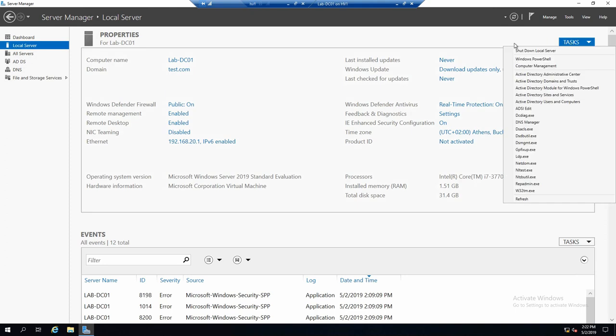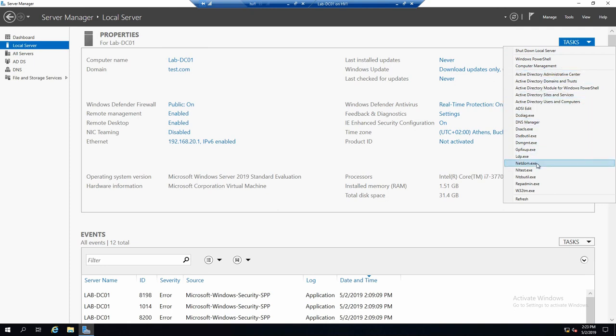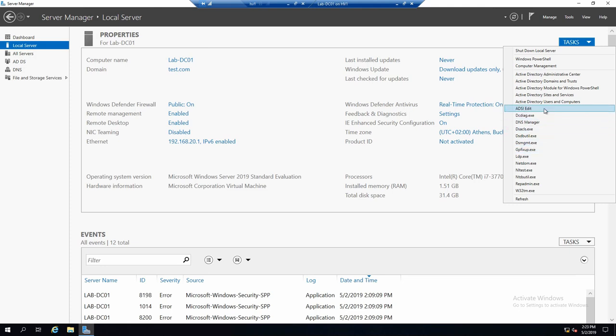If you go here to tasks, you also have the possibility to shut down the server if you maybe are mad at it or something. And you can open a couple of MMC and CMD tools that are picked for whatever roles you may have installed on this server. Since this is a domain controller, these are basically tools for configuring Active Directory.